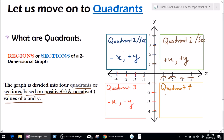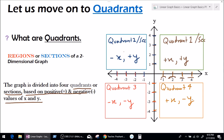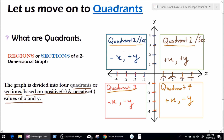Let's go to quadrant number 4. At quadrant 4, x is all positive. So quadrant 4 has all positive values of x. What about y? Y is still negative. So quadrant 4 has all negative values of y. To summarize: quadrants are different sections of a graph divided according to positive and negative values of x and y. Quadrant 1: positive x, positive y. Quadrant 2: negative x, positive y. Quadrant 3: negative x, negative y. Quadrant 4: positive x, negative y.